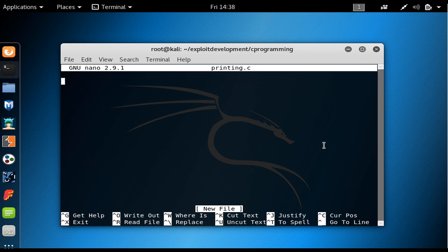For example, printing something on the screen is a very common functionality that has already been defined in another library called stdio.h. If you want to include a library into our file, we use the keyword include and say stdio.h.